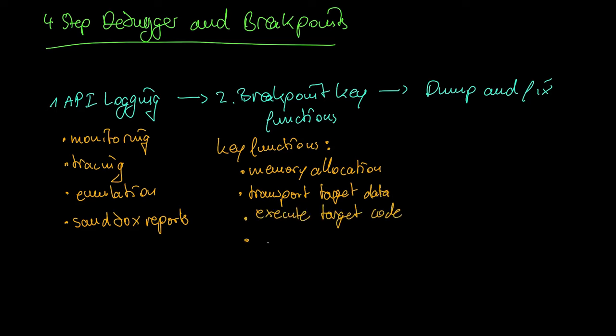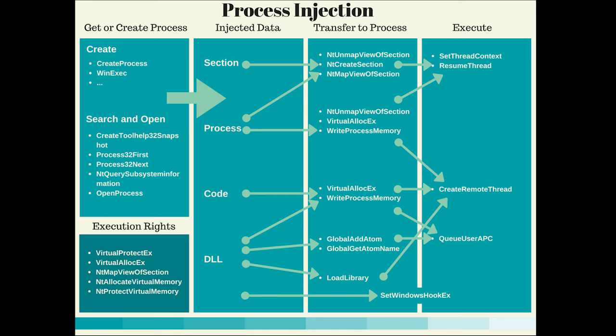That create a process, especially if that is in a suspended state. Or functions that decrypt, decompress or decode the target data like RTL decompress buffer. An overview that can help to identify such key functions is this here, which applies specifically to packed files which perform process injection.